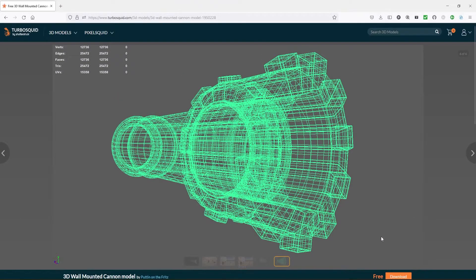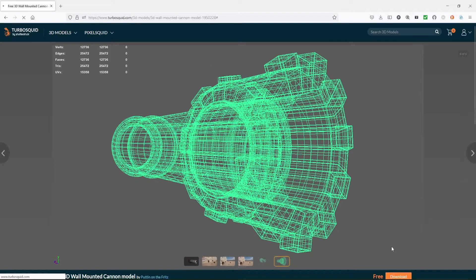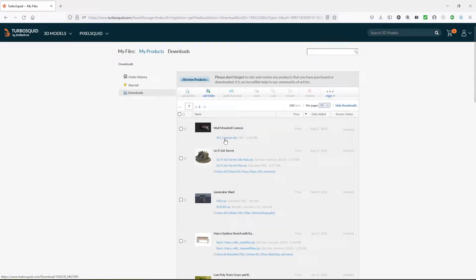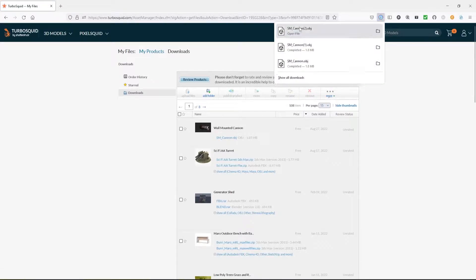We're going to download this. Right down here where it says Free and Download, we're going to click Download. That'll take you to your products, and it'll show up under all of your products that you've used in the past. Once it's there you can download it onto your computer. For this one, because it's a simple model with no textures, we'll click where it says scan an object, select that, and it'll download.